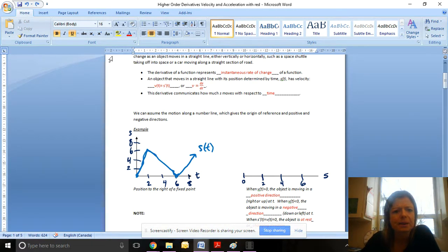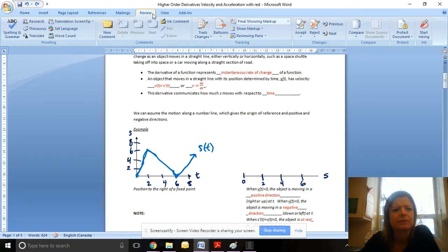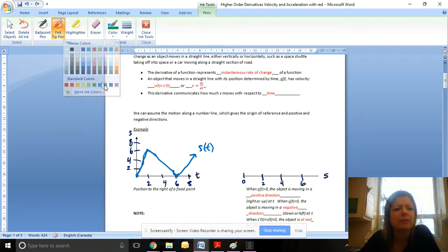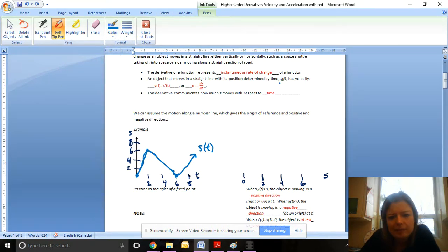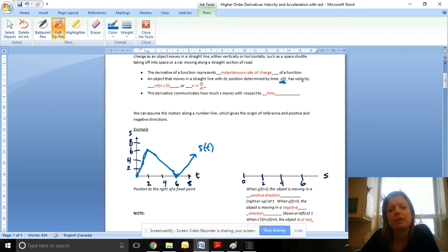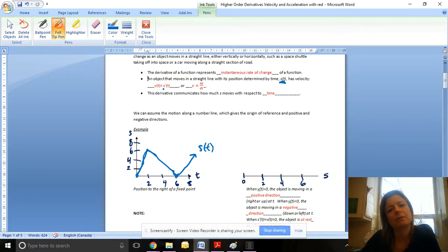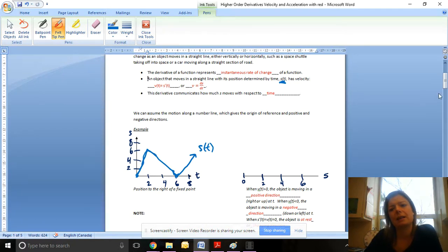When you see S at T, that refers to position with respect to time. Velocity — the speed with direction — is determined by the first derivative of the position function, which can be denoted by S prime at T or ds/dt. This derivative communicates how much S moves with respect to time, and in what direction.